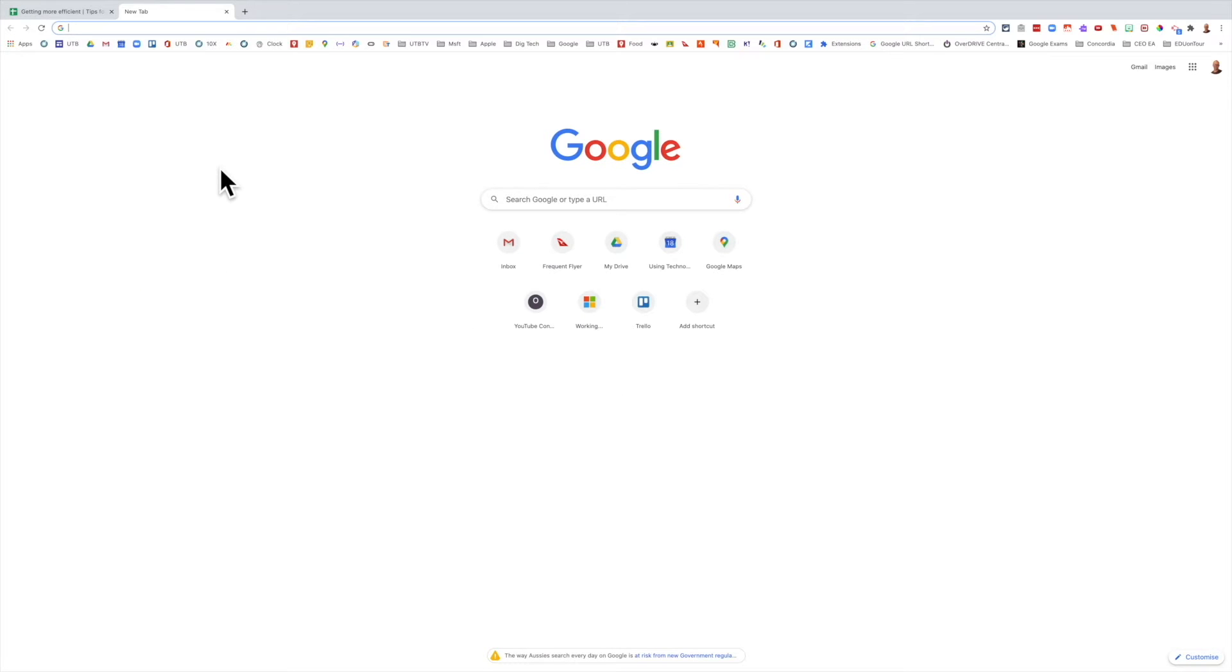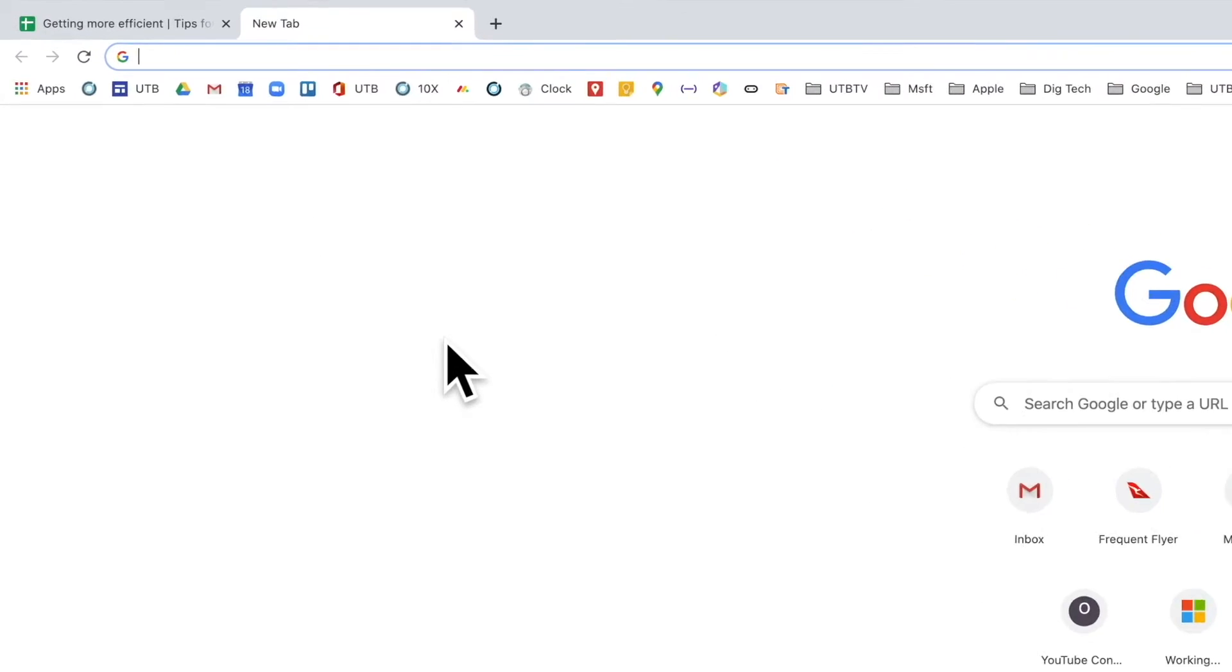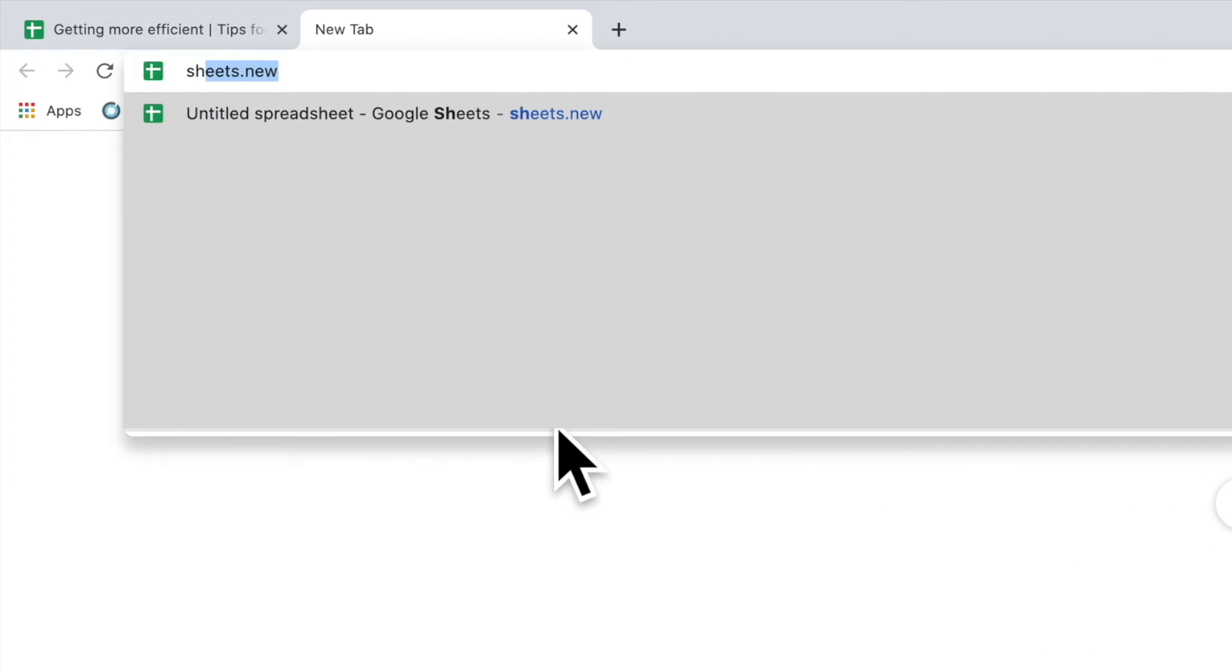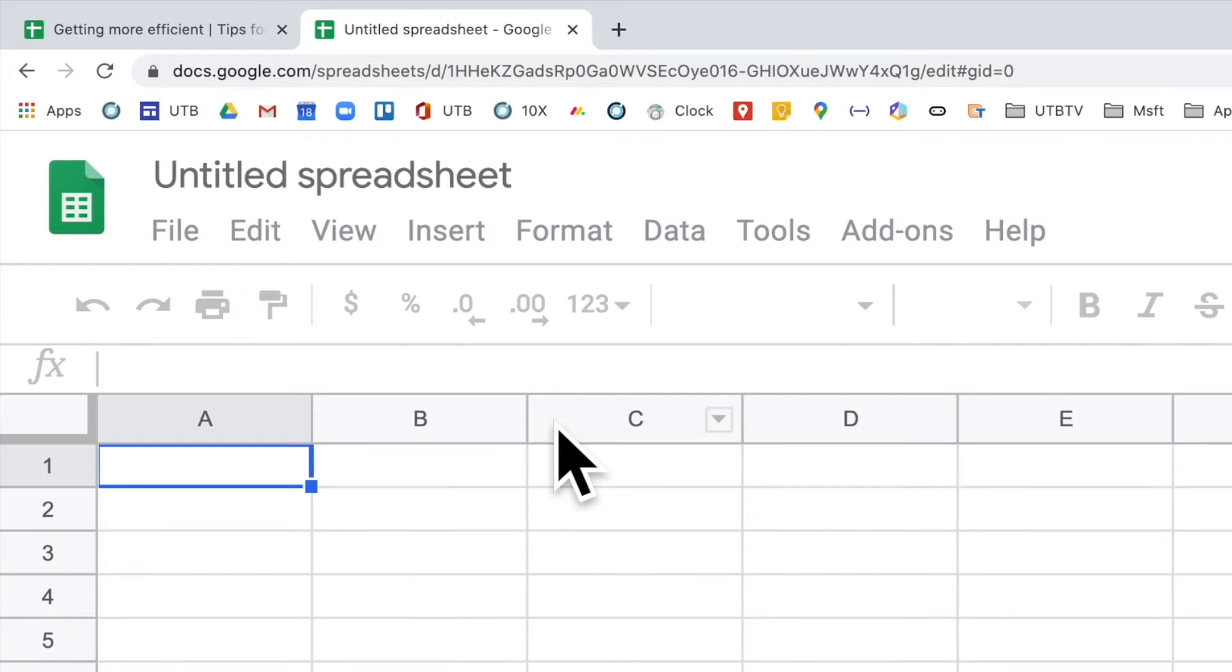If I want to create a new Google Sheet and I'm logged into Google in Chrome, I just type in sheets.new, and this will open up a brand new spreadsheet ready to go, sitting inside my drive.